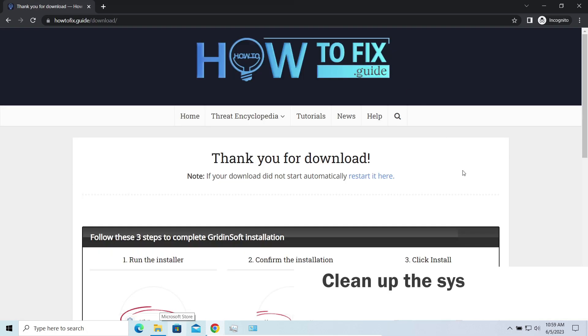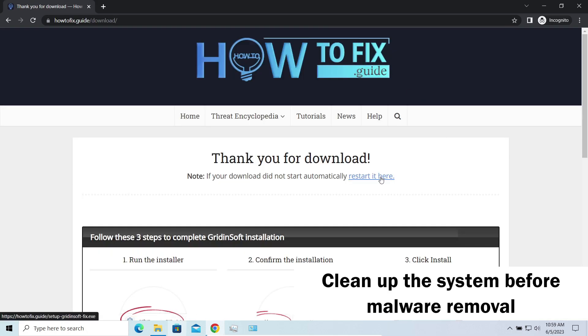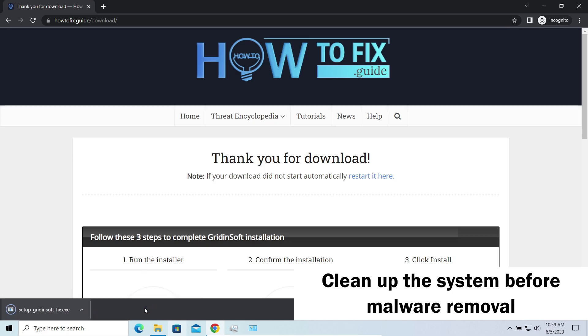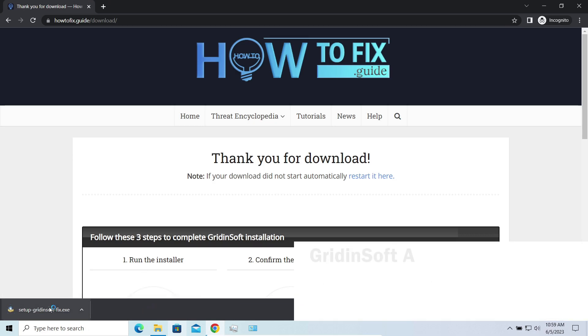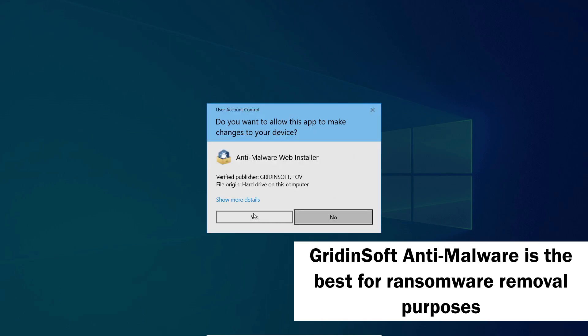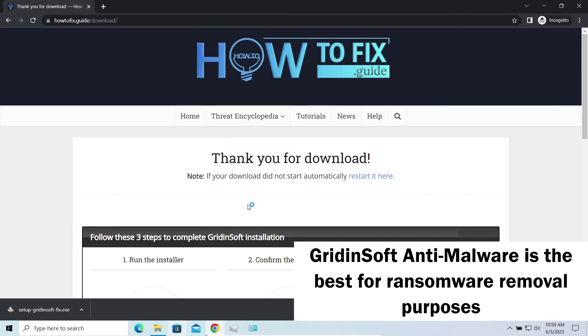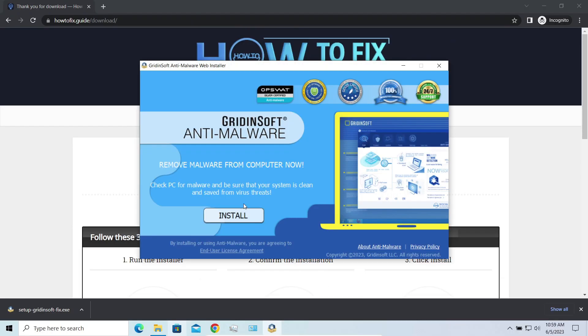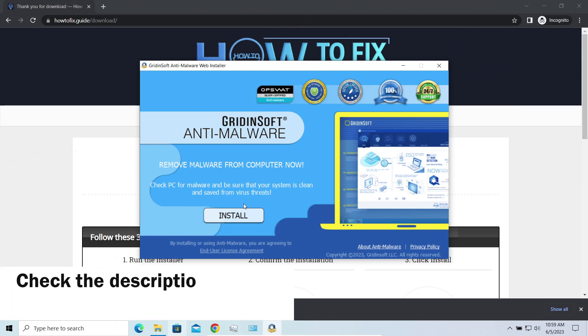Before performing any data recovery, you should clean your device. Otherwise, your files will be ciphered back and additional malware will be able to get your sensitive data all this time. I'd recommend you to use Gridinsoft Anti-Malware for that purpose. Let's download, install, and run it.